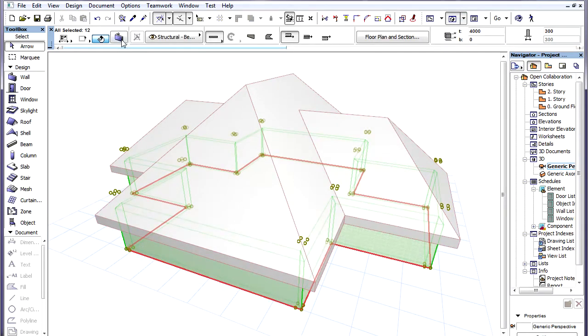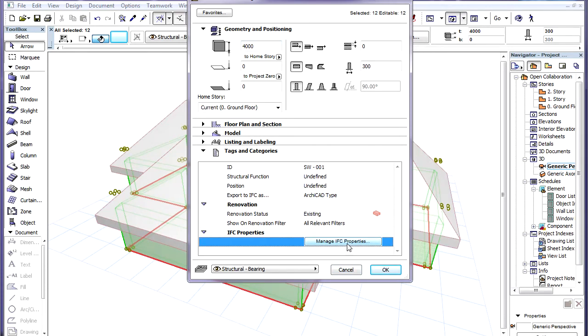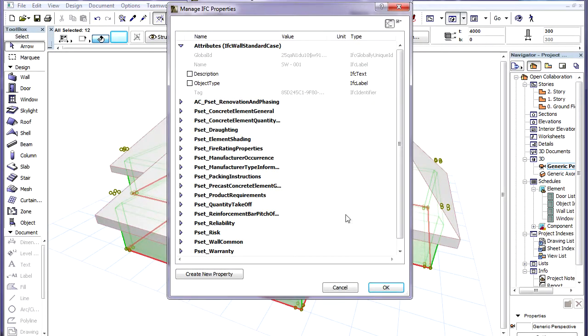In the Element Settings Dialog you can find the IFC Properties group in the Tags and Categories panel. By clicking the Manage IFC Properties button, all IFC properties available for the selected element type will be listed.